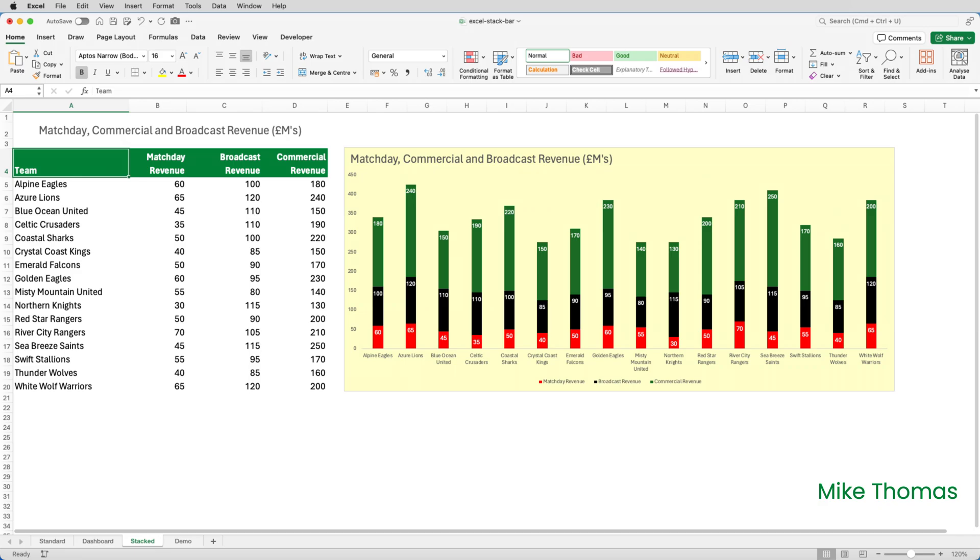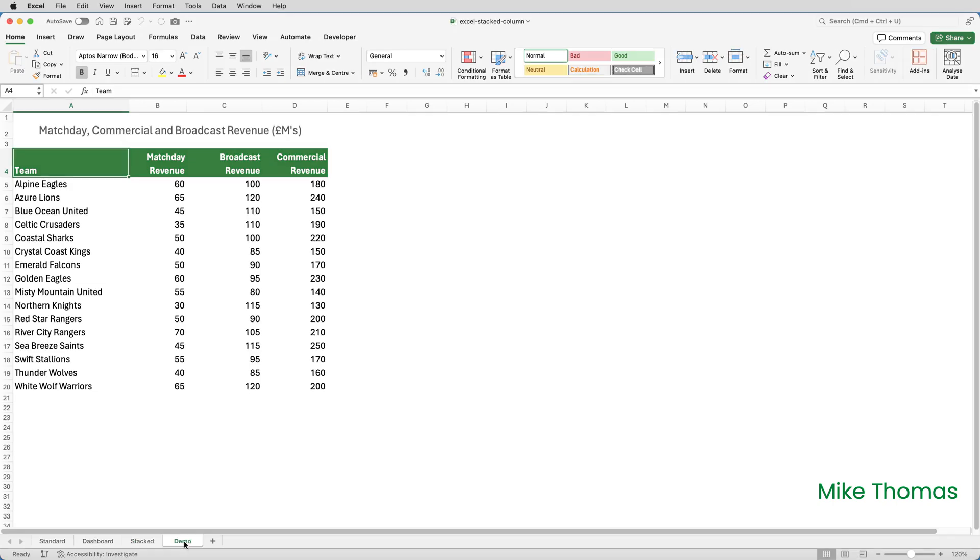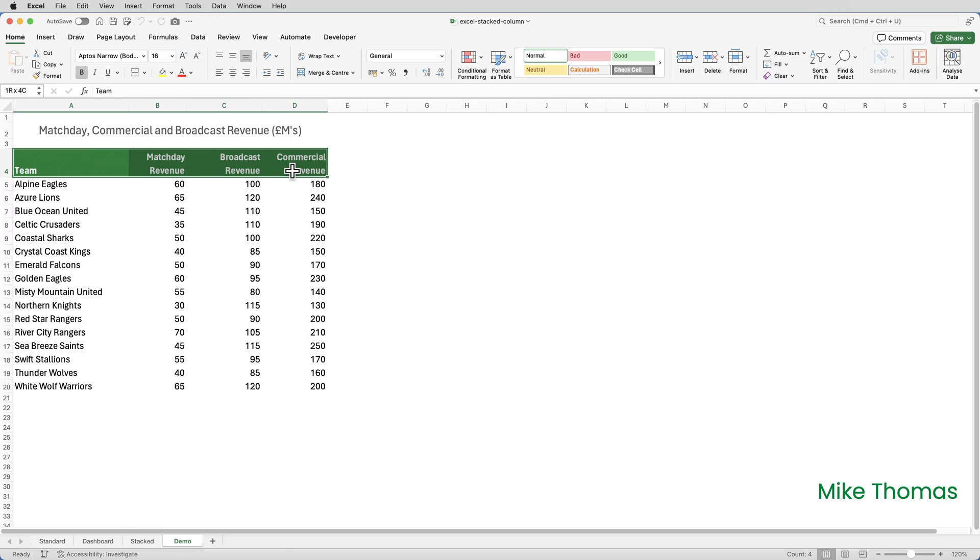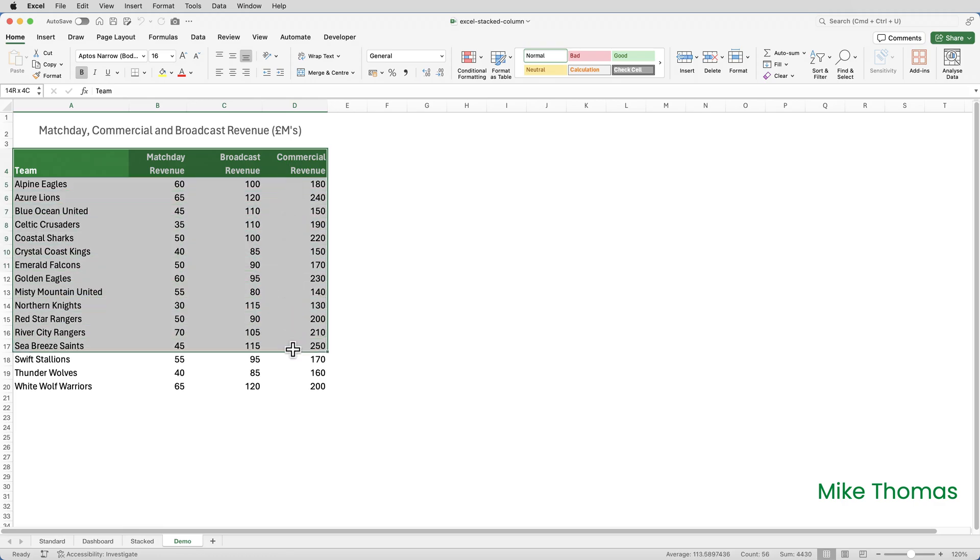So, how do you create a stacked column chart? Let me show you. I'll start by selecting the data that I want to build the chart from. So, I'll include the headings, because I can use those as the legend, and I'll include the numbers, and I'll include the team names. So, I'll just select A4 to D20.